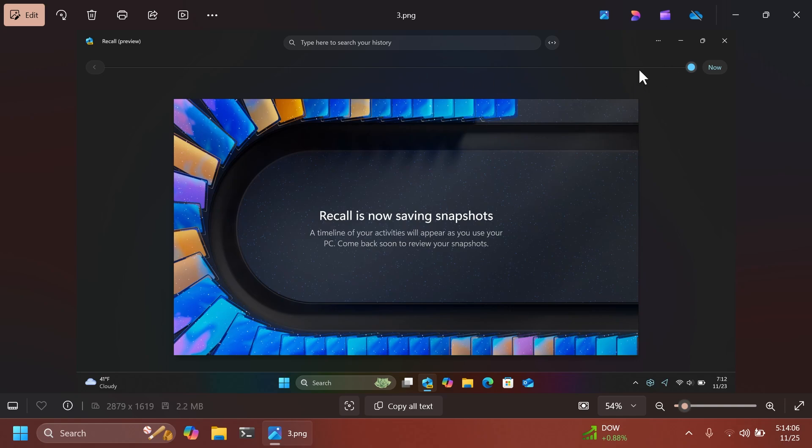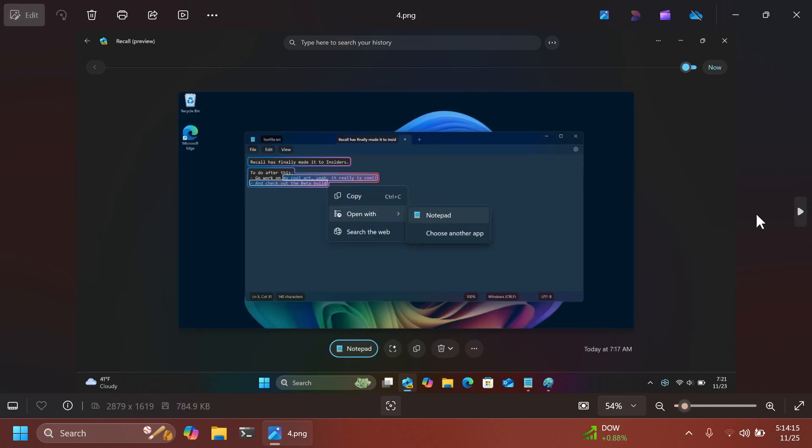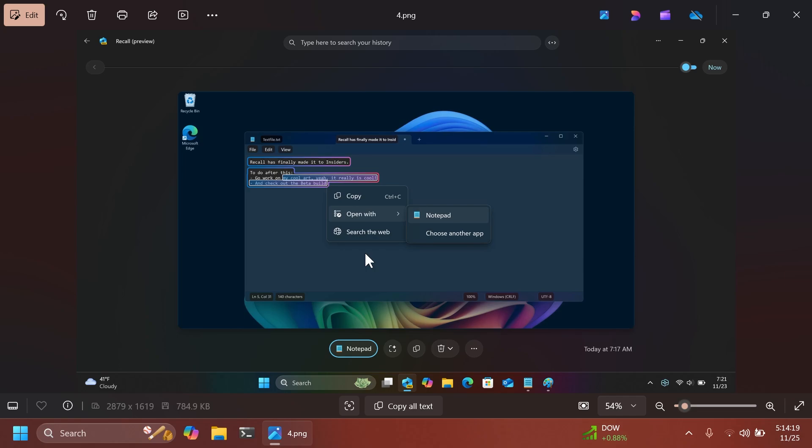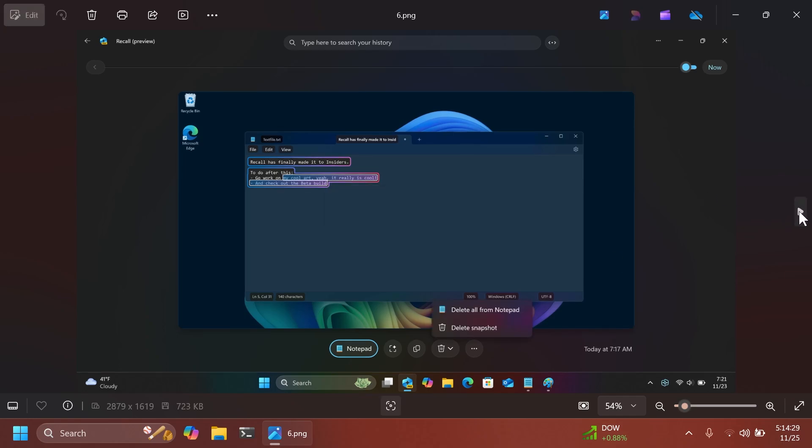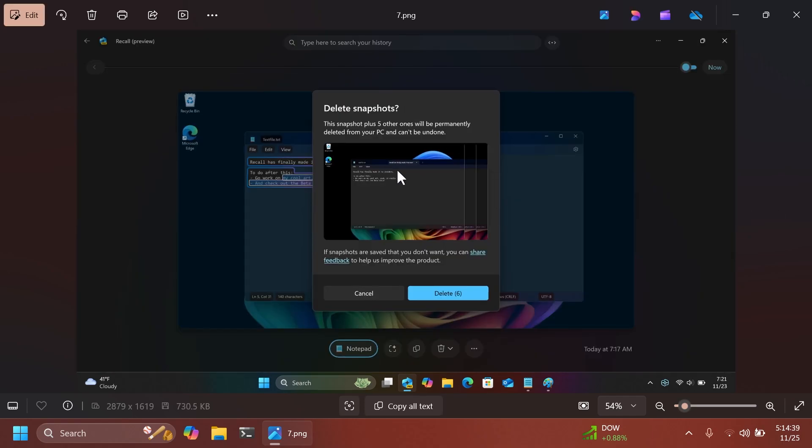You have the chronological bar here, you have the search box where you can search your history. And as you can see, we have our first screenshot or save in Recall. It is basically an edited document in Notepad. This is a first screenshot that Recall was able to do. We can delete from Notepad and delete snapshot if we want, and you're going to also receive a confirmation whenever you're trying to delete snapshots.